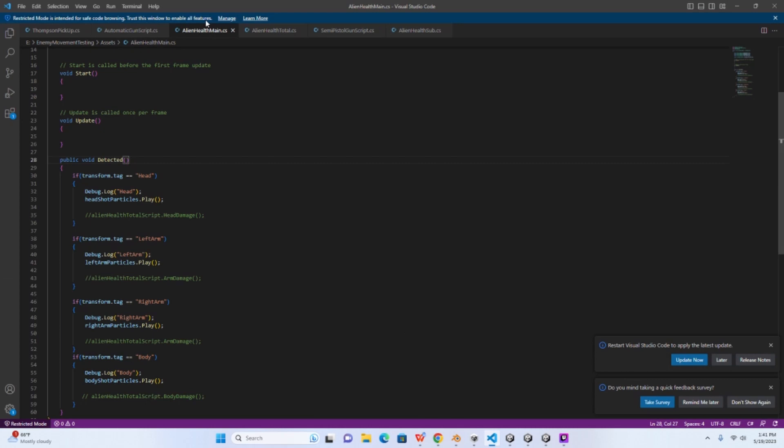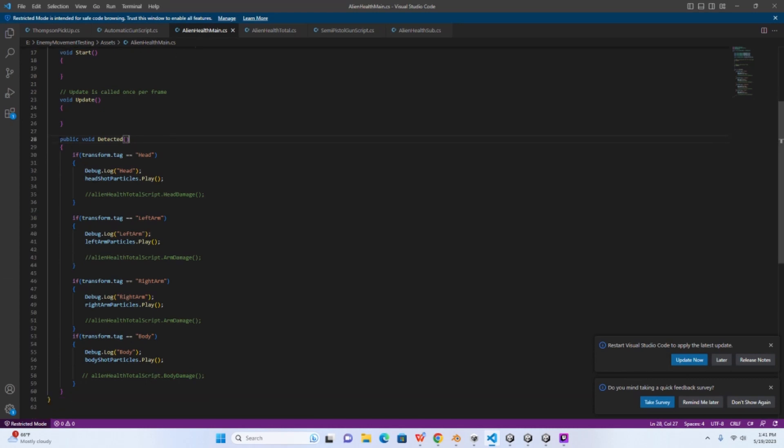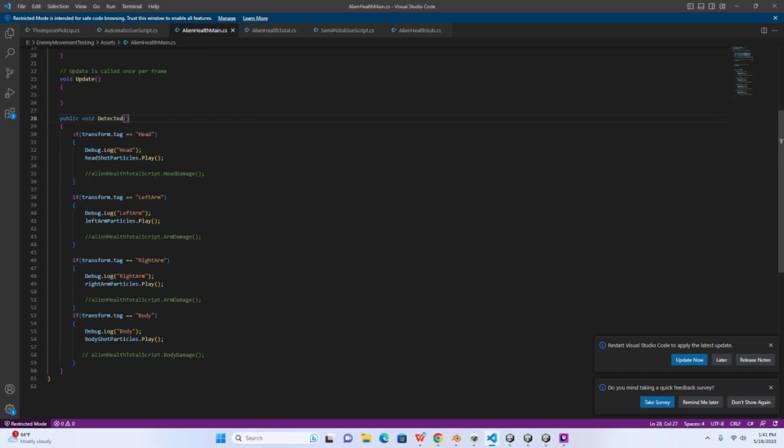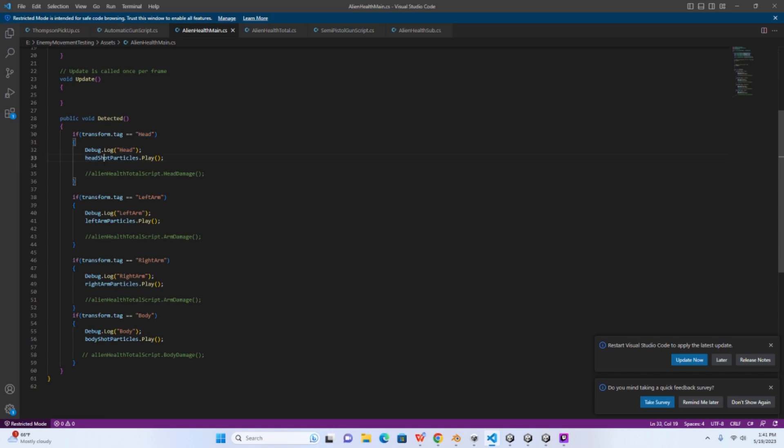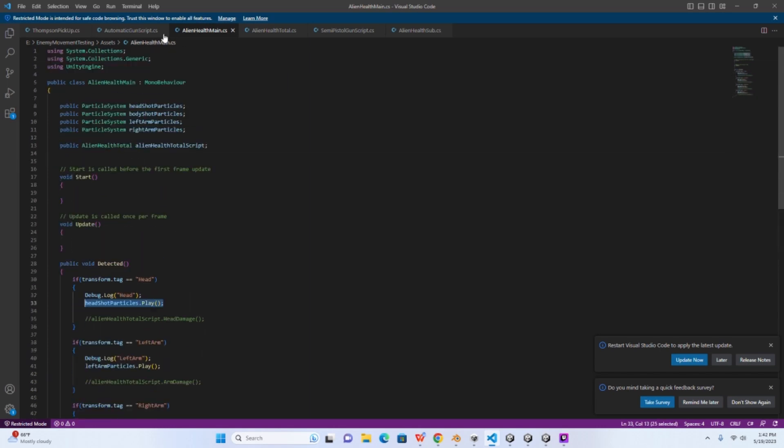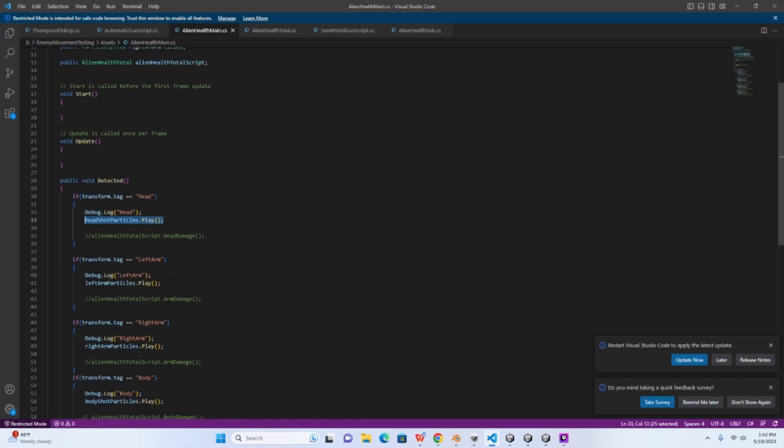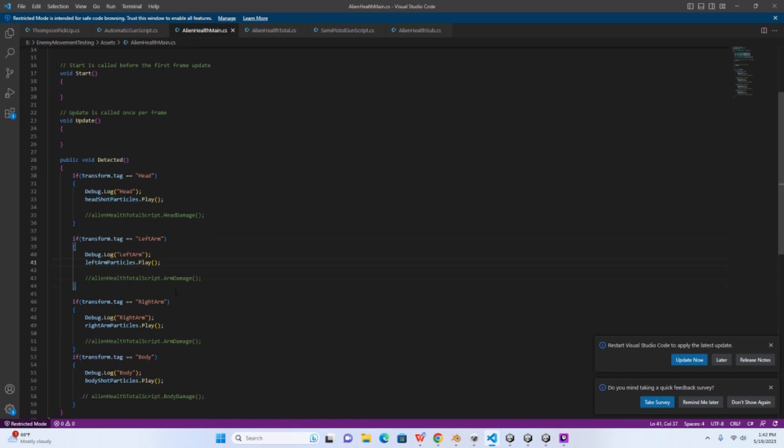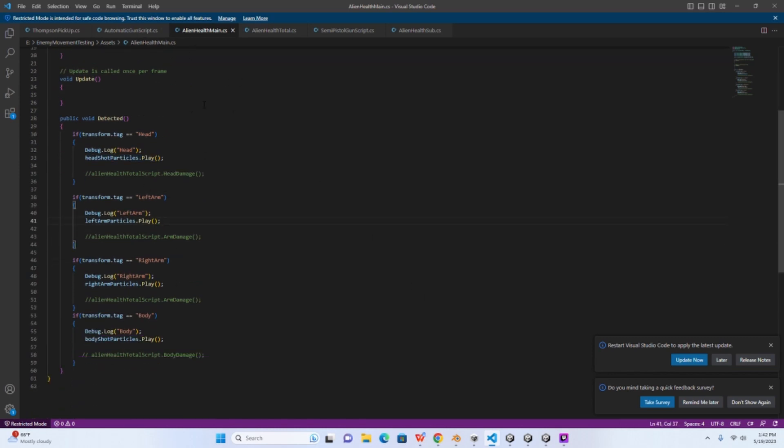Now going back to that script, right under the detected method we want to write if transform.tag, so if the tag of the object equals head, if the transform.tag equals left arm, if the object equals right arm, if tag of the object equals body, we want it to perform a certain action. So again, right here I just have a particle system set up where if the object that picks up the message sent has a tag of head, it's going to play a specific particle system which I have defined up here, and then so on and so forth.